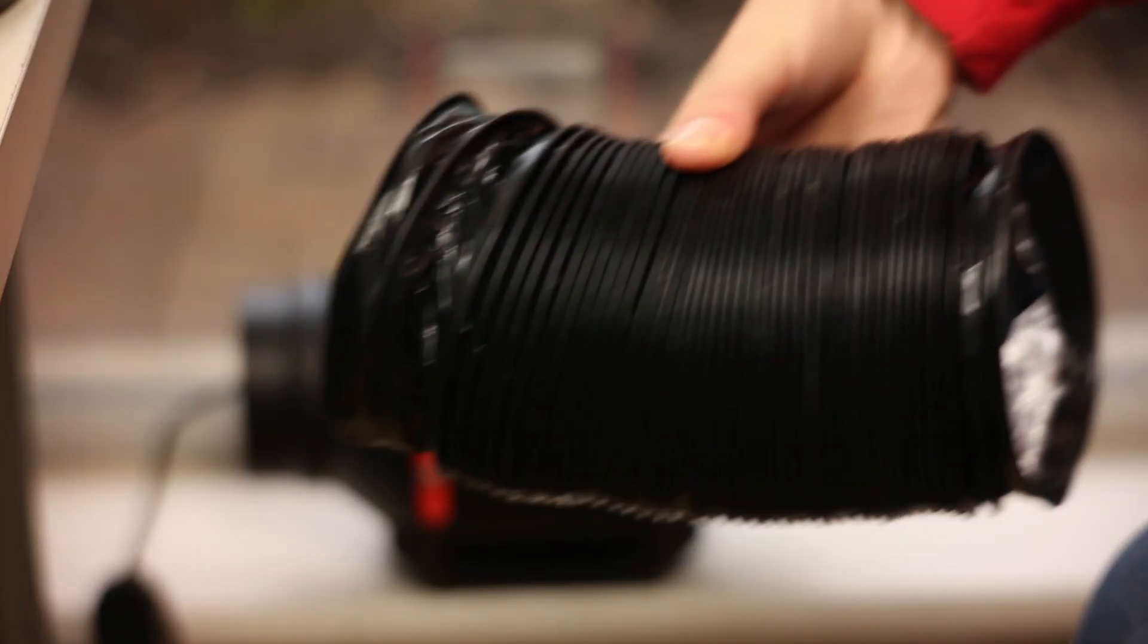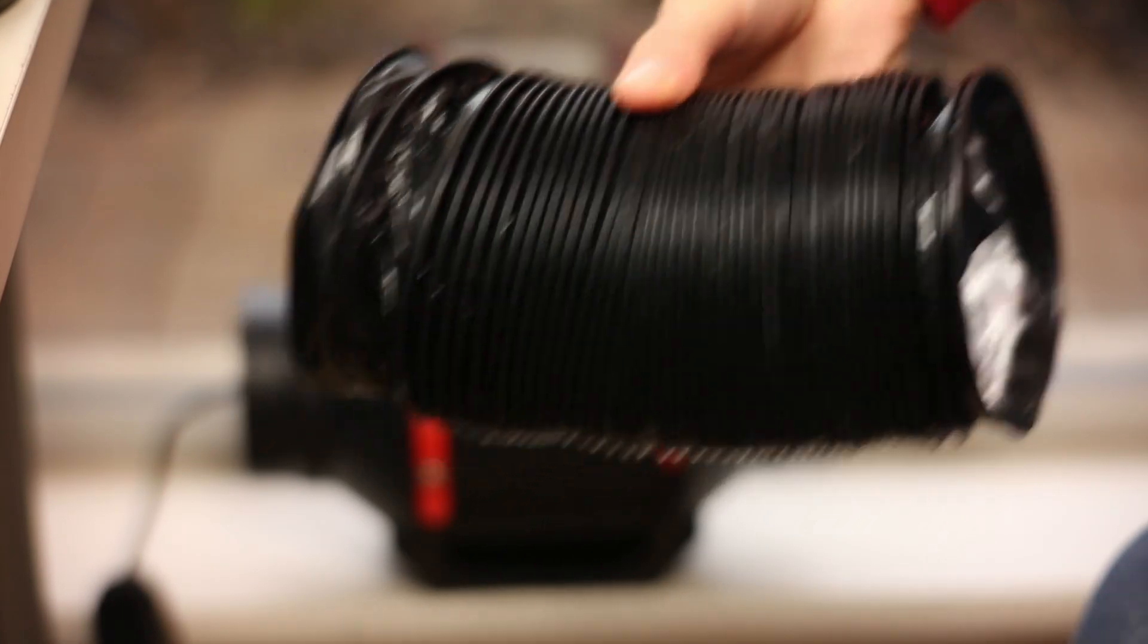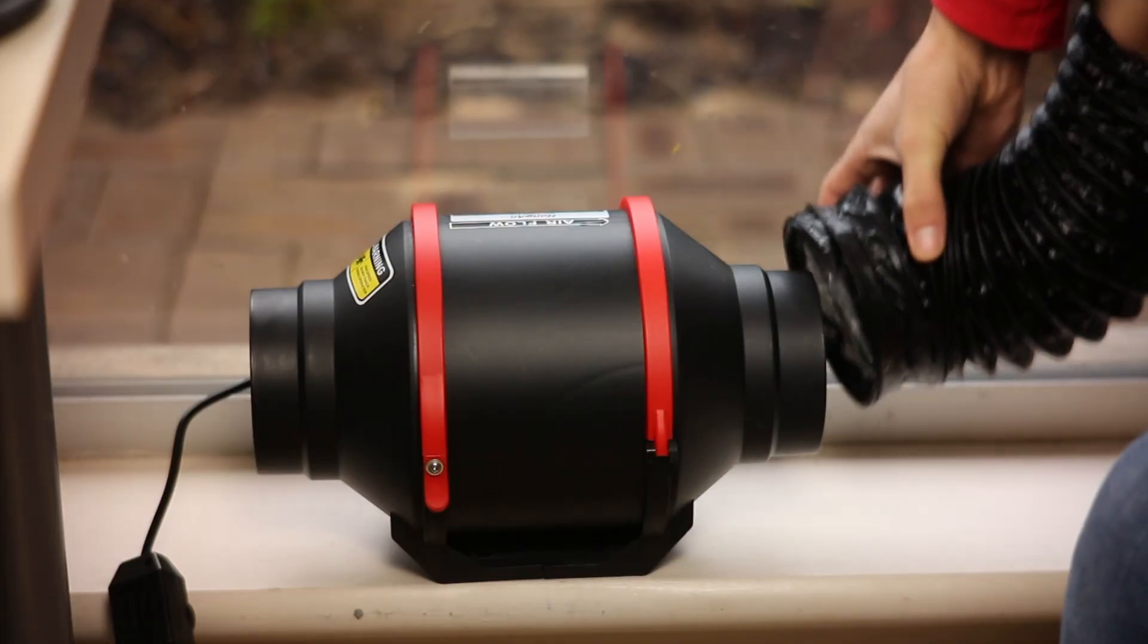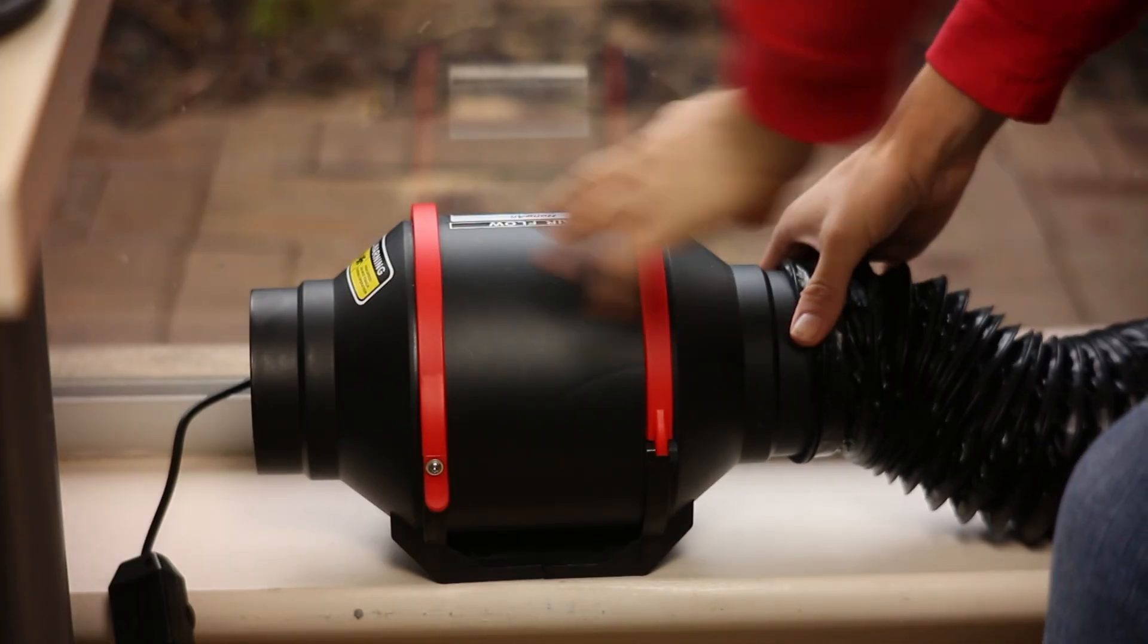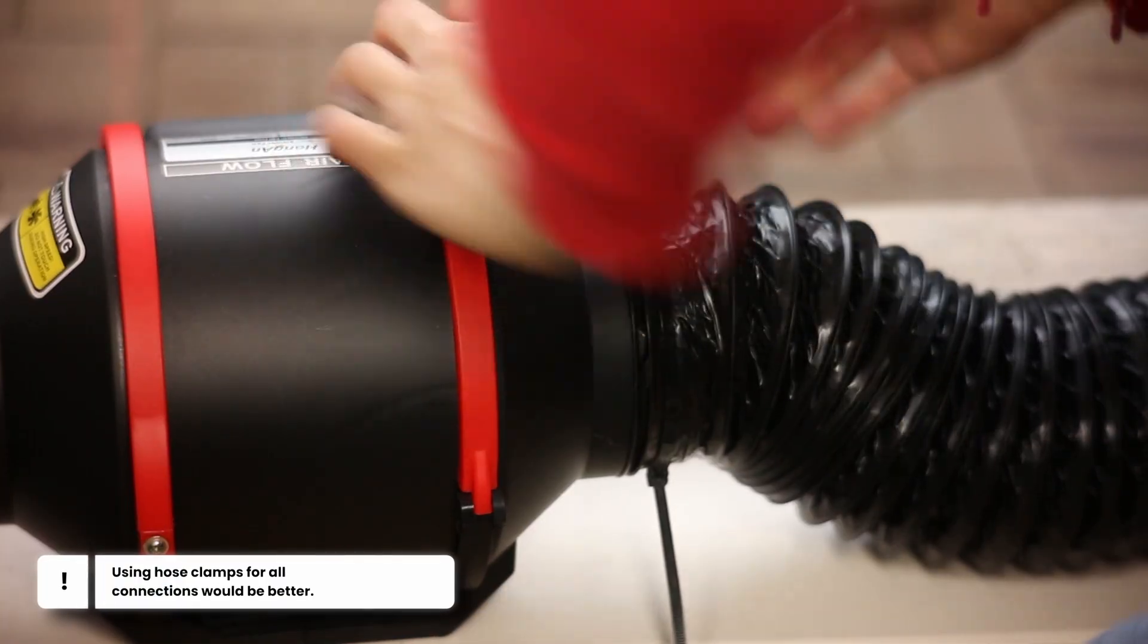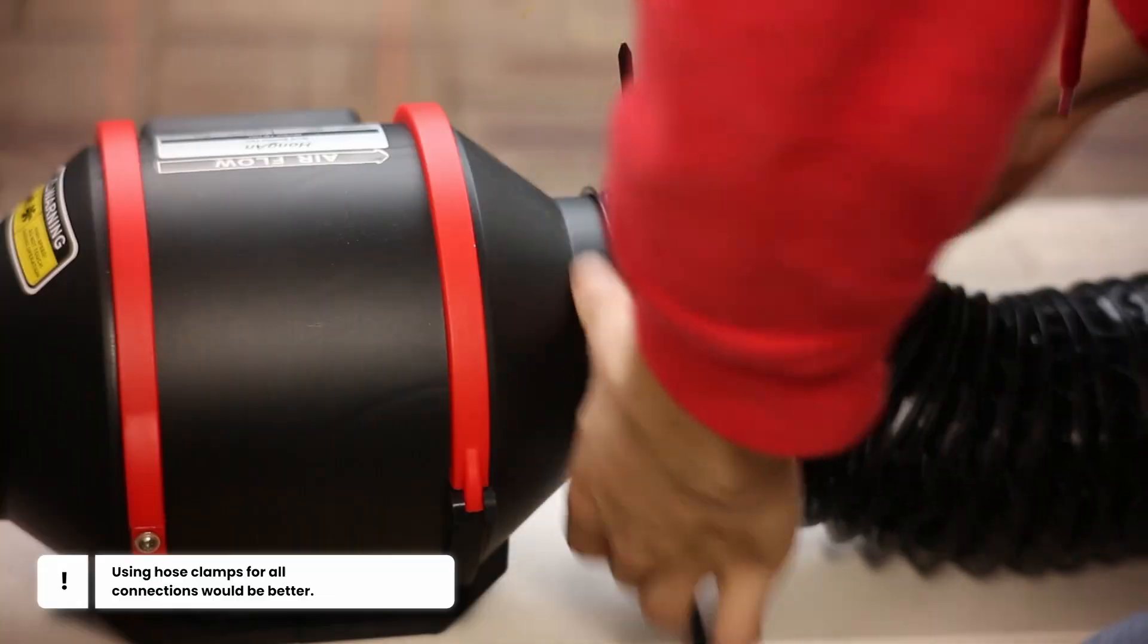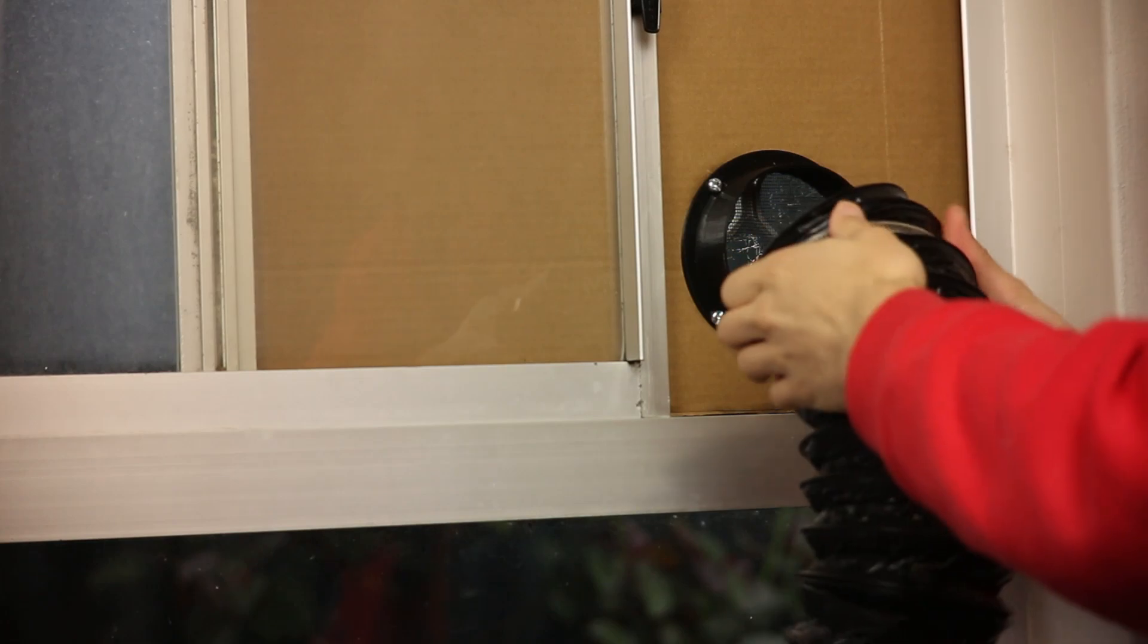I then cut out a smaller section of the ducting to route from the fan to the window, securing it with some zip ties to the fan. Routing this up to the window, it easily installs with hose clamps to the outlet flange.